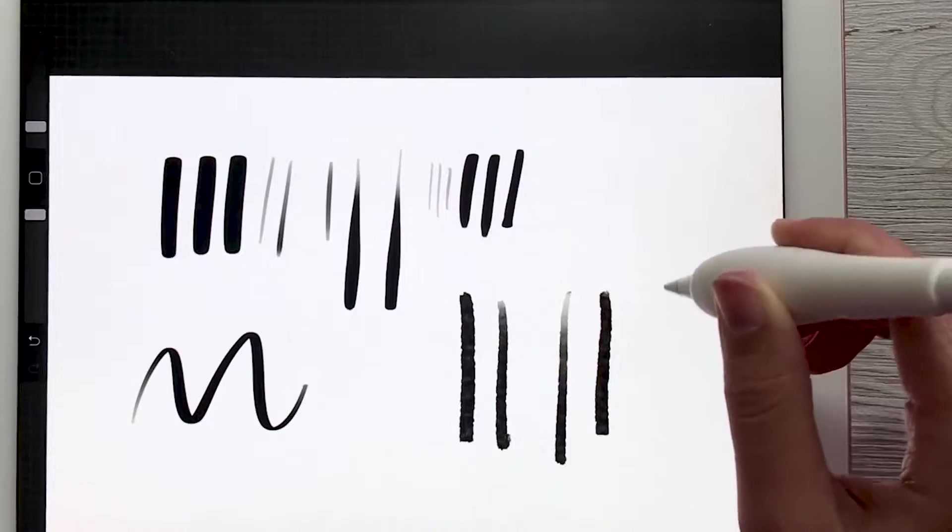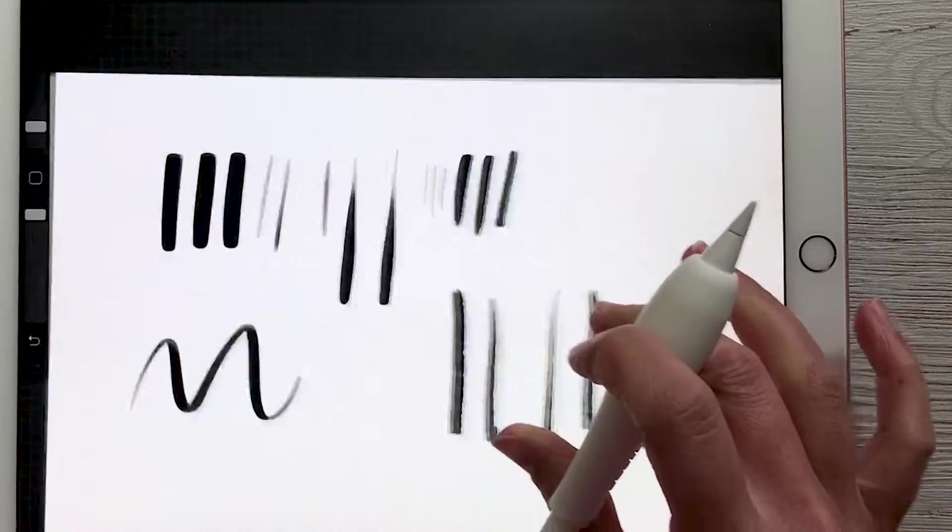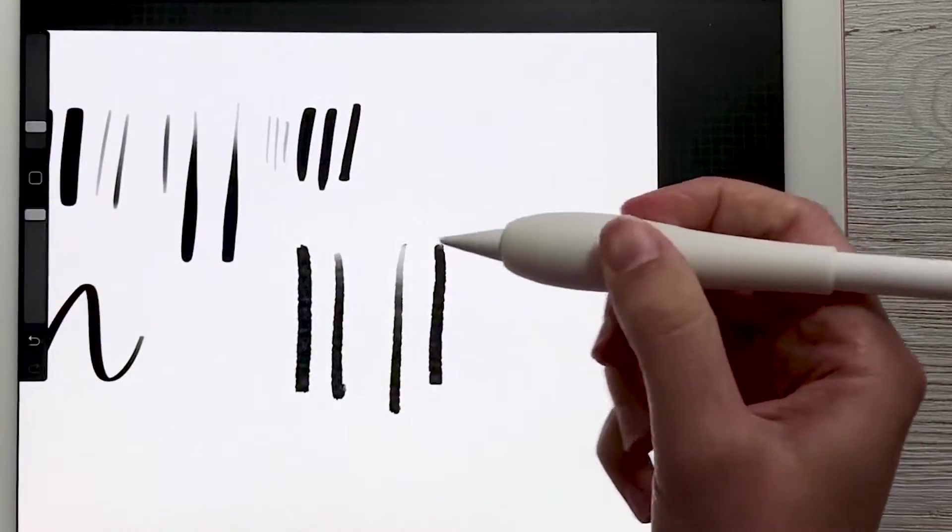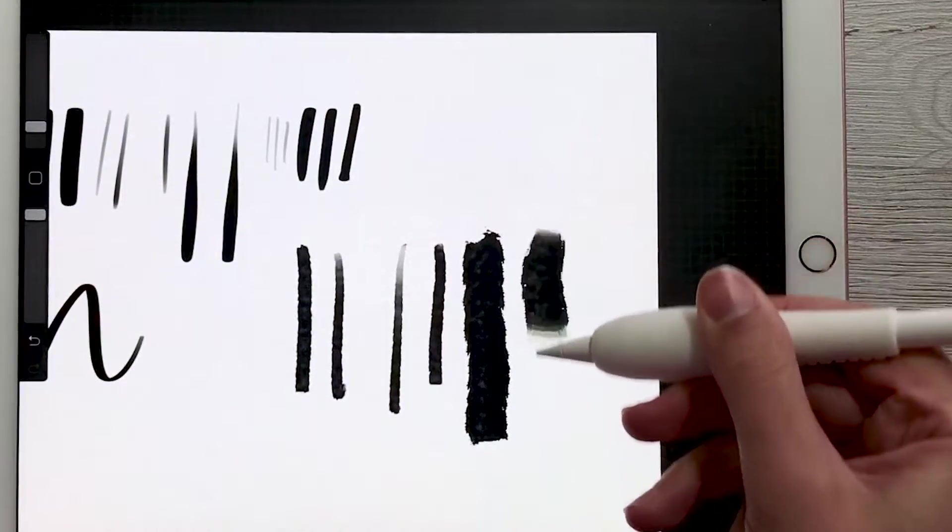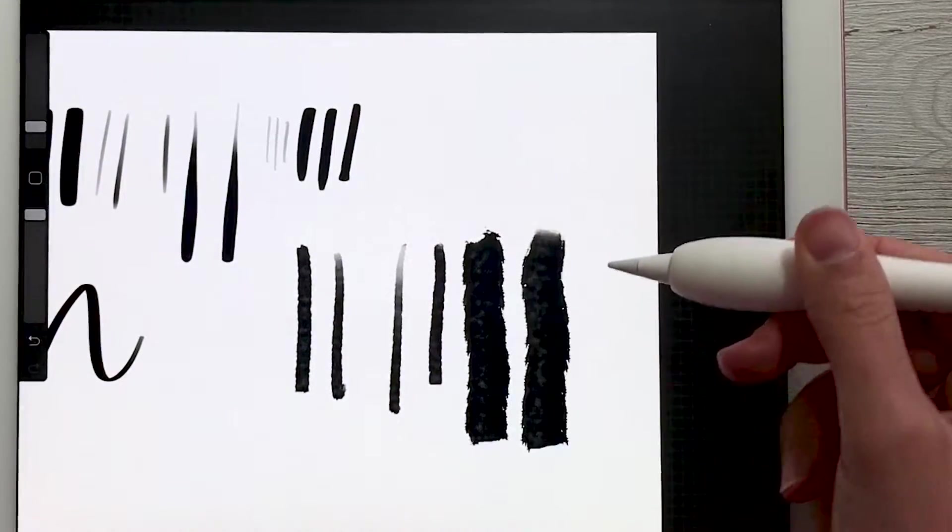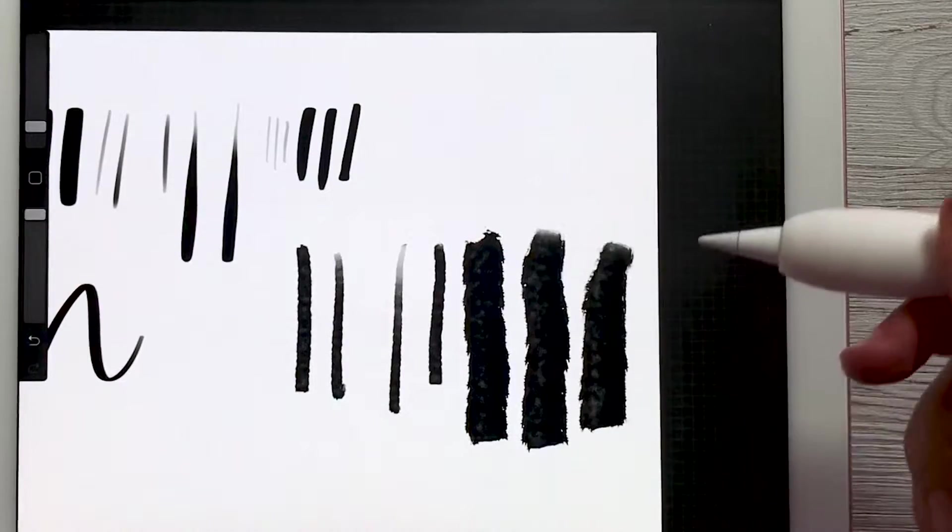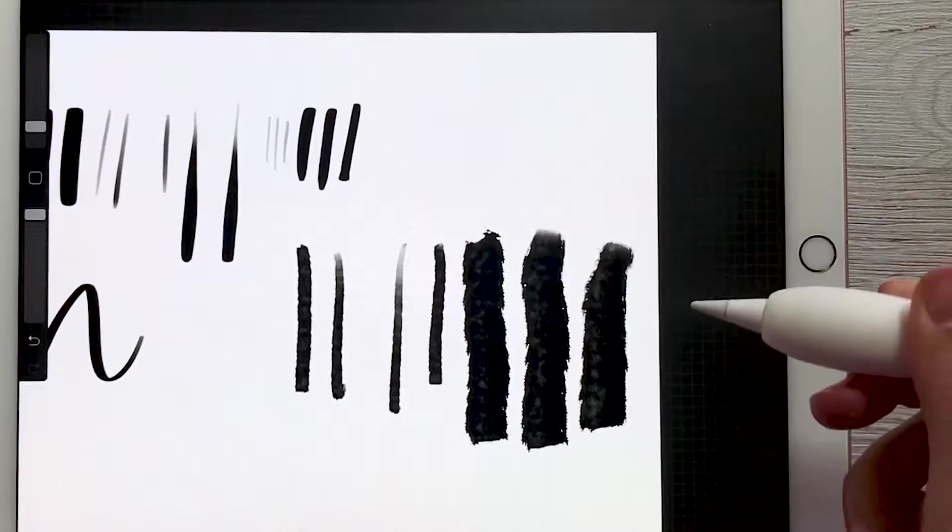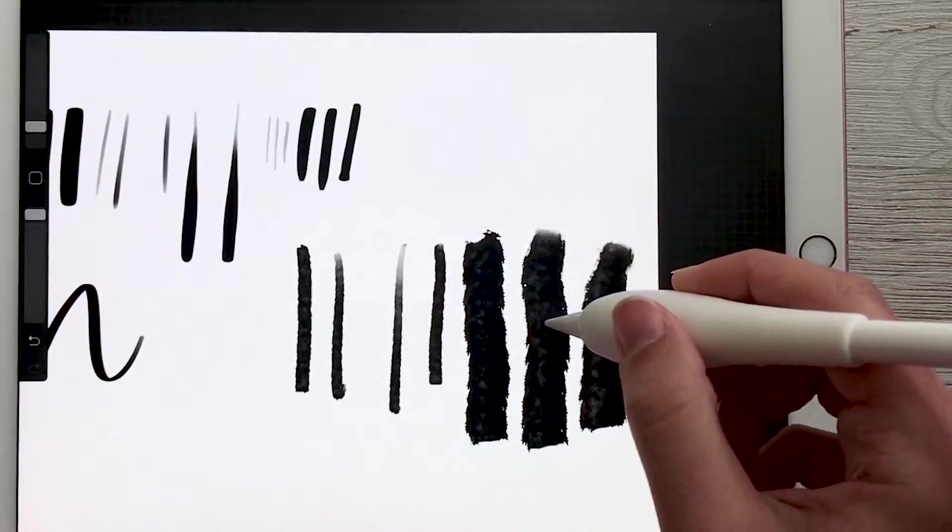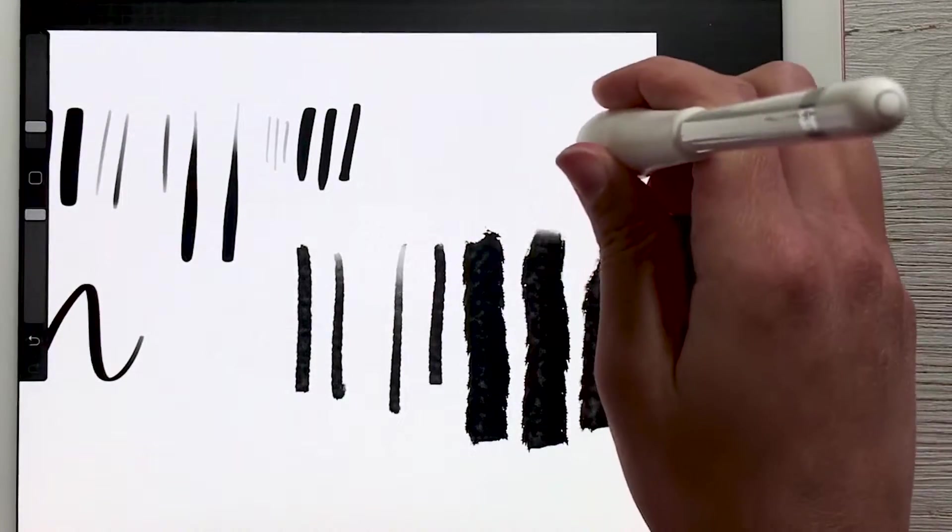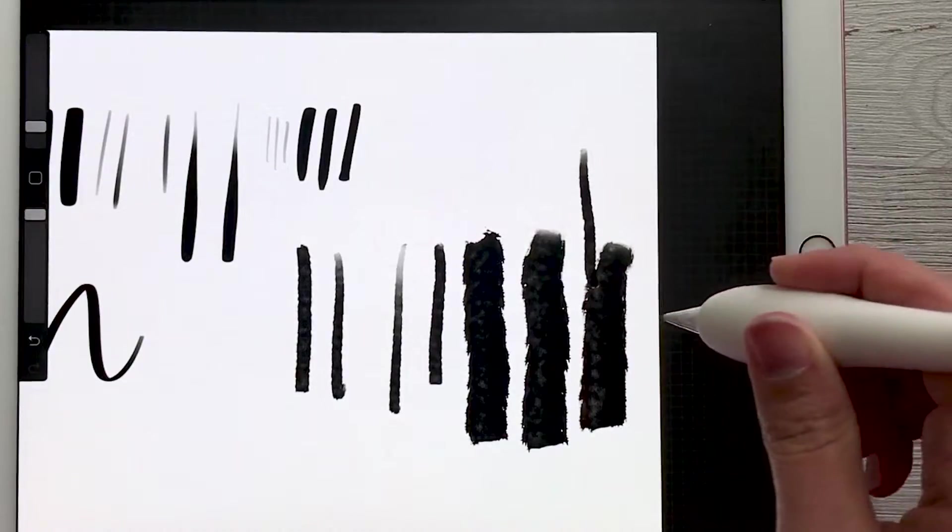Now, if I tilt my pencil more, you can see that the stroke is getting bigger. So for this one, the pressure doesn't change the stroke width, the tilt of your pencil does.